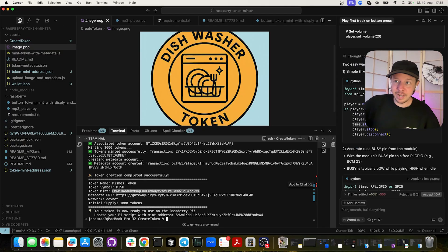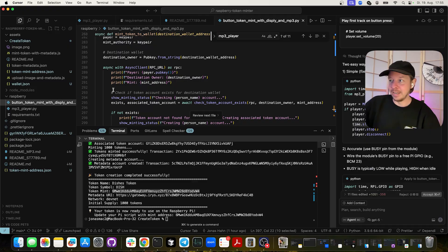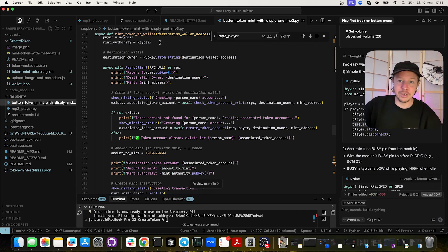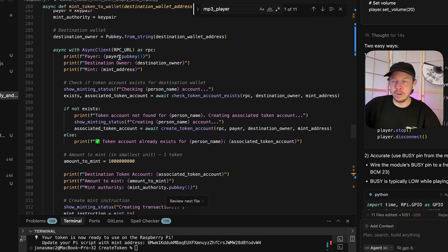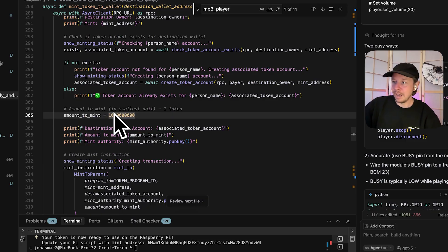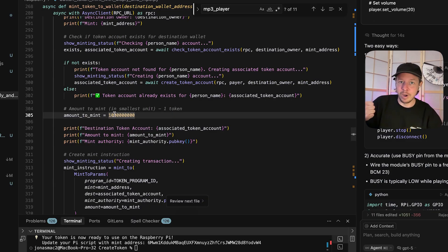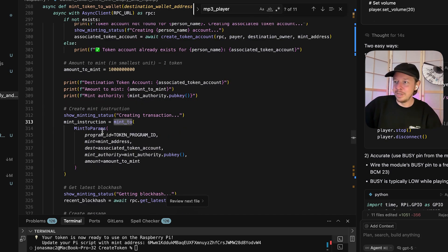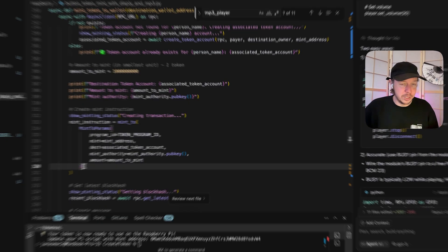Let's quickly go over the script running on the Raspberry Pi. This is a Python library for Solana. We create a new client using the RPC URL — in this case connecting to DevNet. Then we mint 1 billion units, which is actually 1 token with 9 decimals. Then we call our mint-to instruction and mint a new token into the wallet depending on which button was pressed.